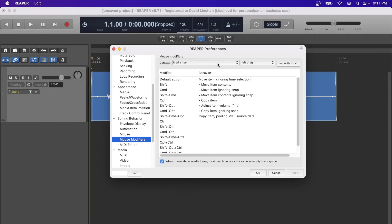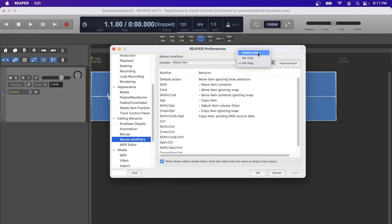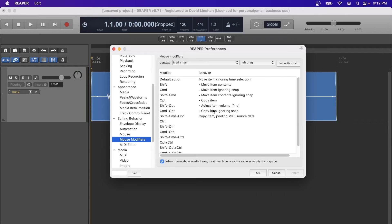The mouse modifiers are based off of a particular context. The one we're going to focus on primarily is the media item — that's the blue item in the background here. The mouse actions you have to work with are provided by Reaper, so if you click the dropdown you can see that when working with a media item I can either double-click it, left-click it, or left-drag it.